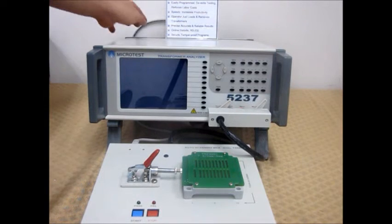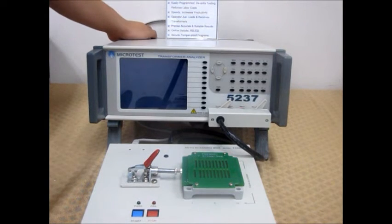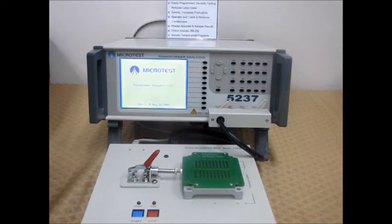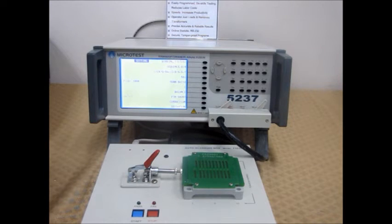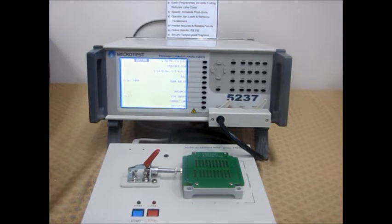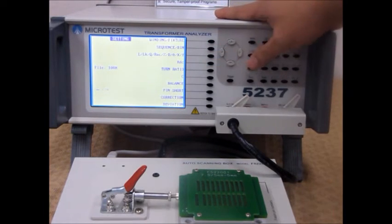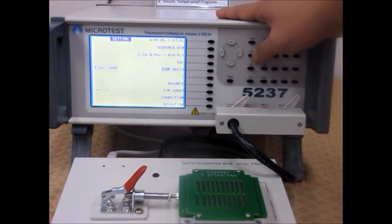This is a demonstration for the Microtest 5237 Transformer Analyzer. After turning the machine on, the first step is to create a new file.